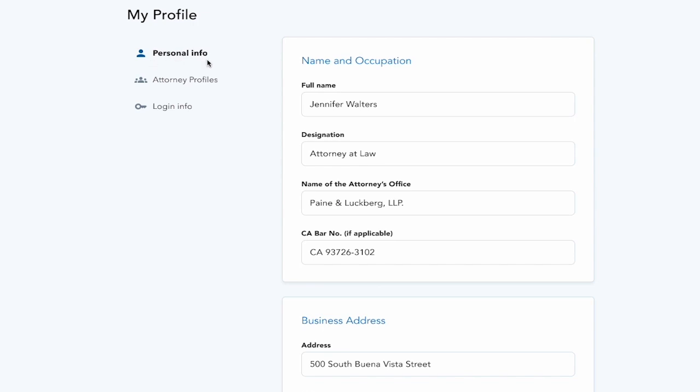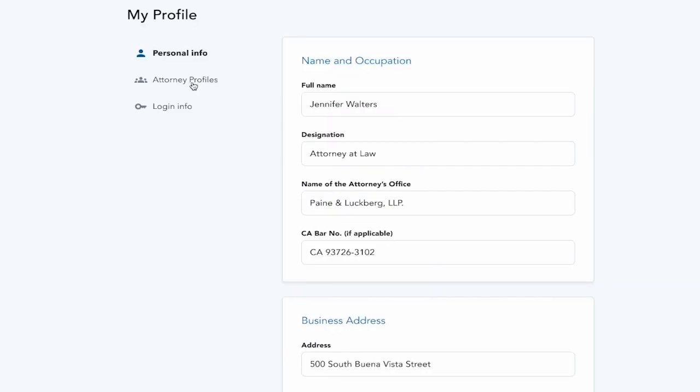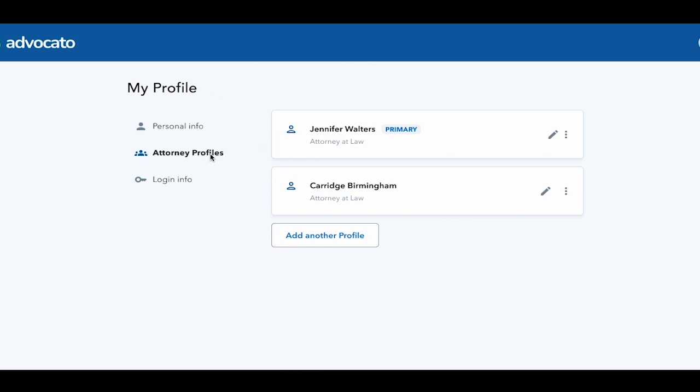You can also create an account and invite multiple attorneys in your company to share the same document and utilize it as well.